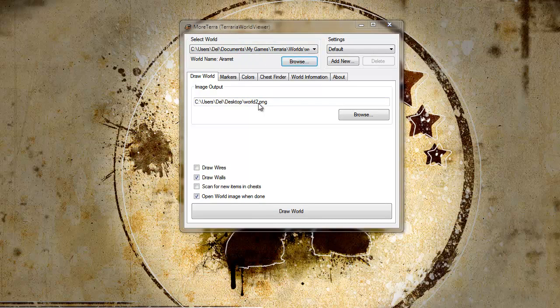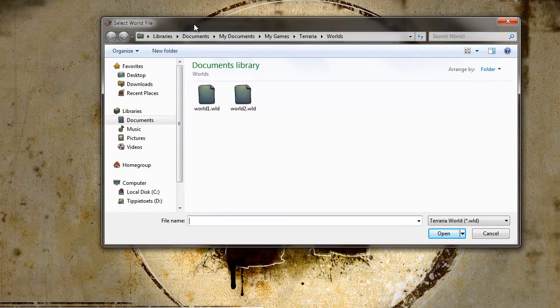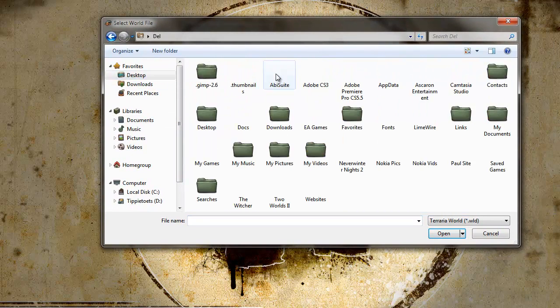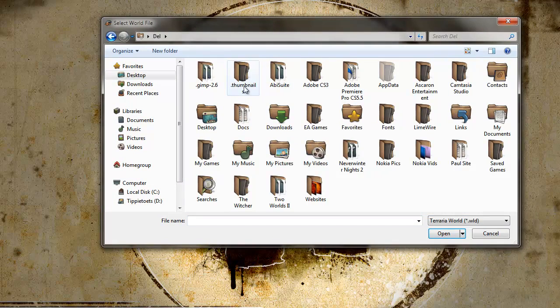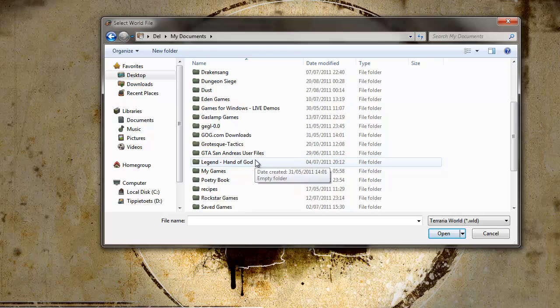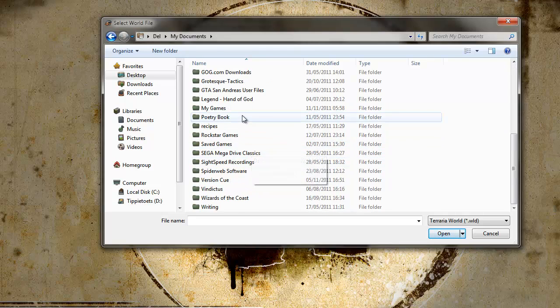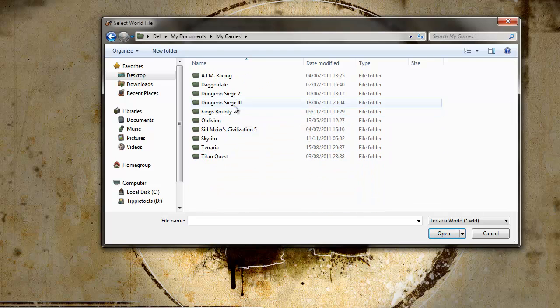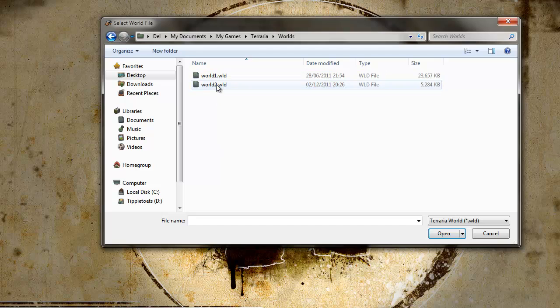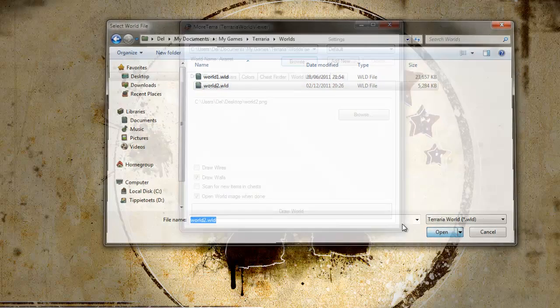You need to select your world first. So your worlds are saved in Windows 7 at least. You need to go to your super user, and then documents, and then my games, and then Terraria, and then worlds and pick a world. I'm going to do world 2. This is my Terraria 1.1 world.